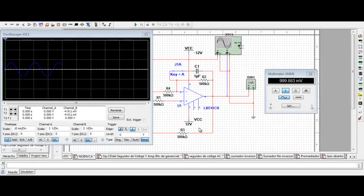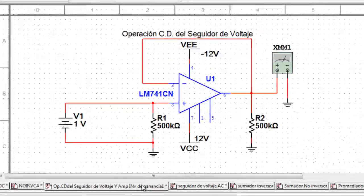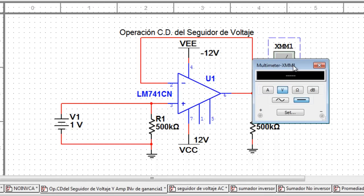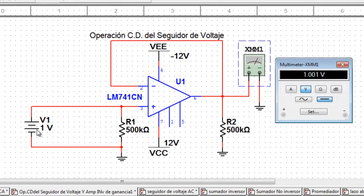Ahora pasaremos a explicar el siguiente circuito. Un seguidor de voltaje es un circuito con ganancia unitaria, es decir, un circuito que tiene ganancia igual a 1. En el siguiente circuito se puede observar un seguidor de voltaje. Una configuración como seguidor de voltaje genera una señal de salida igual y en fase con la señal de entrada del circuito. Observaremos ahora la operación en corriente directa: el voltaje de salida es igual al voltaje de entrada y están en fase.